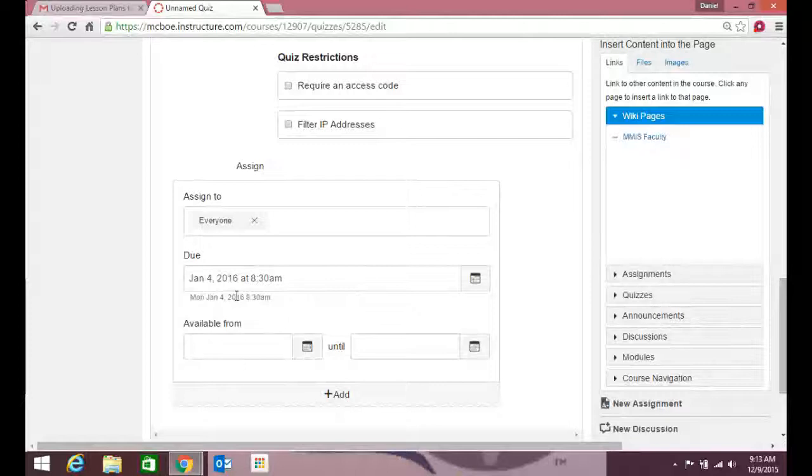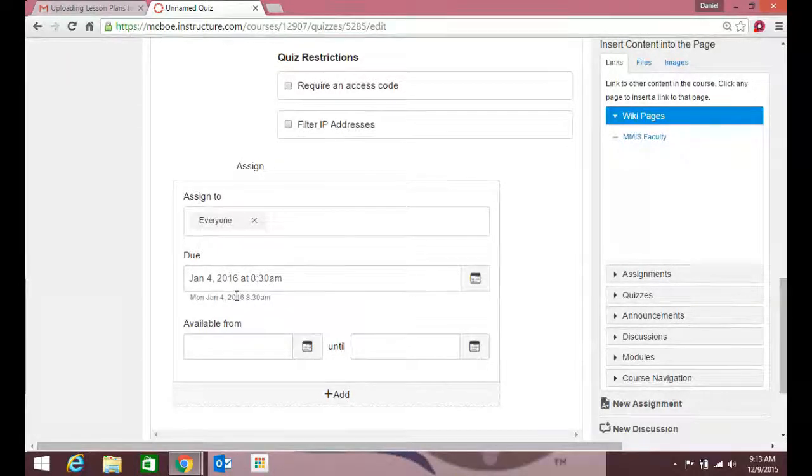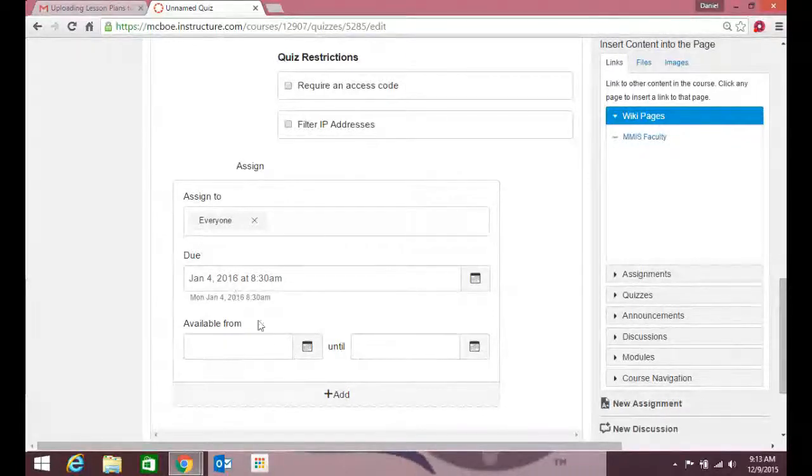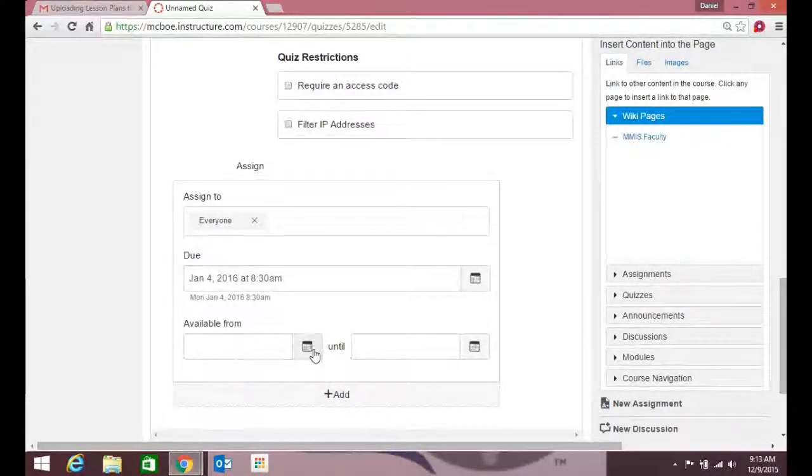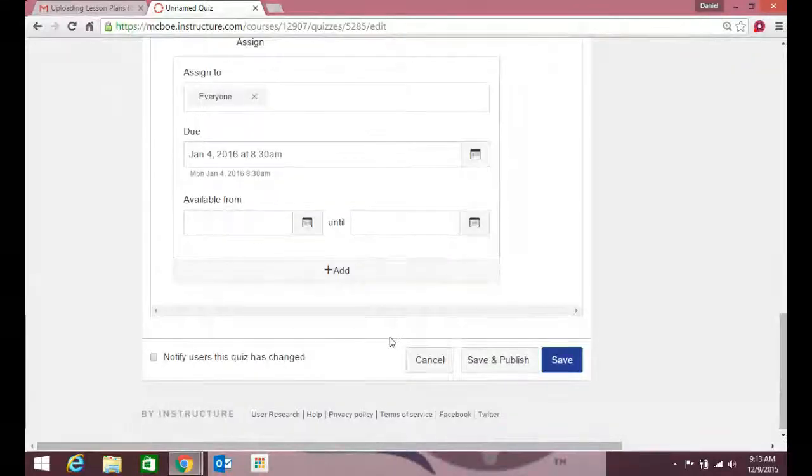So what that does is at that time it will close the quiz, and anybody that posts after it will be designated as late. It's available anytime—if teachers want to go ahead and work ahead of schedule, they can do that.